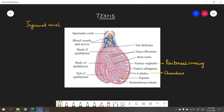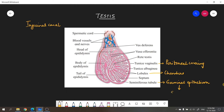Inside each lobule there are one to four seminiferous tubules, whose main function is to produce sperms. The seminiferous tubules are lined by germinal epithelium — the layer of cells that undergoes meiosis to give rise to sperms. The process by which sperms are produced from the germinal epithelium is called spermatogenesis, and it involves meiosis.